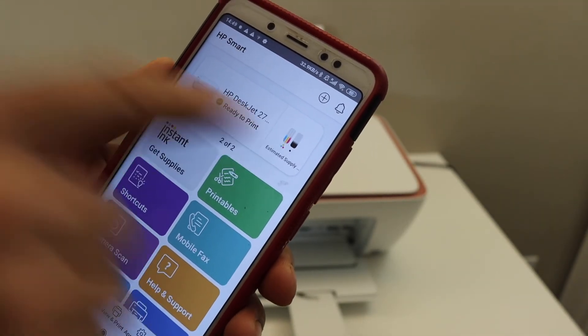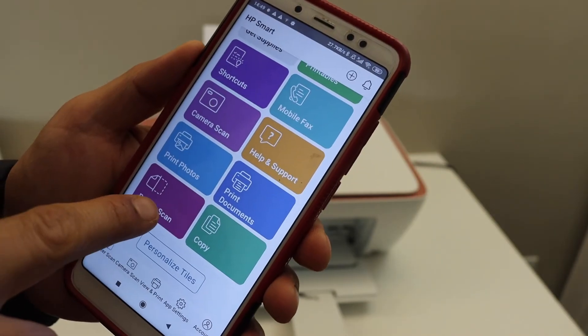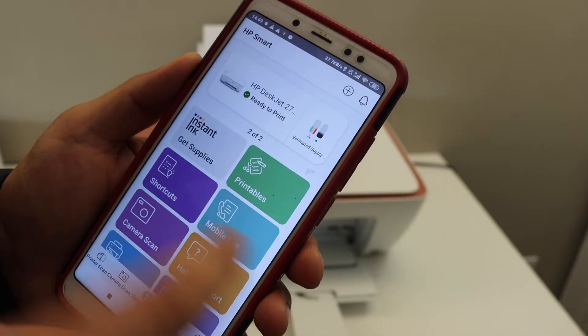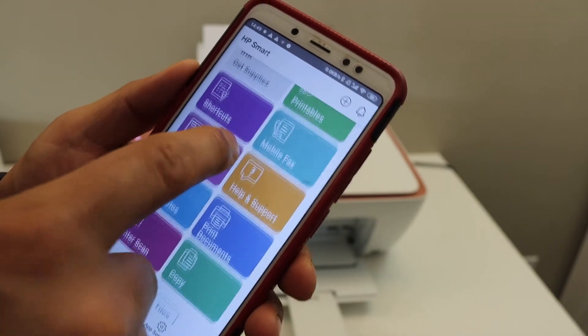You can see the estimated level of ink and you have options to print, scan, print the documents or if you want you can print the photos.